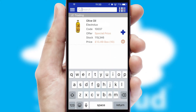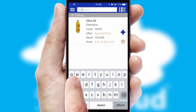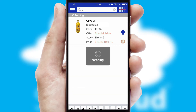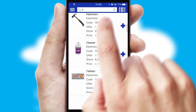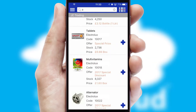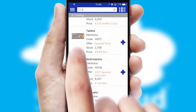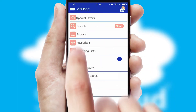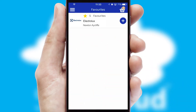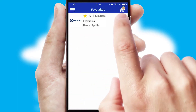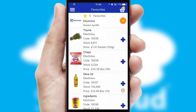You can also search for products by name, code or other key search words. Re-ordering regular items is quick and simple as you can maintain your own list of favorite products.